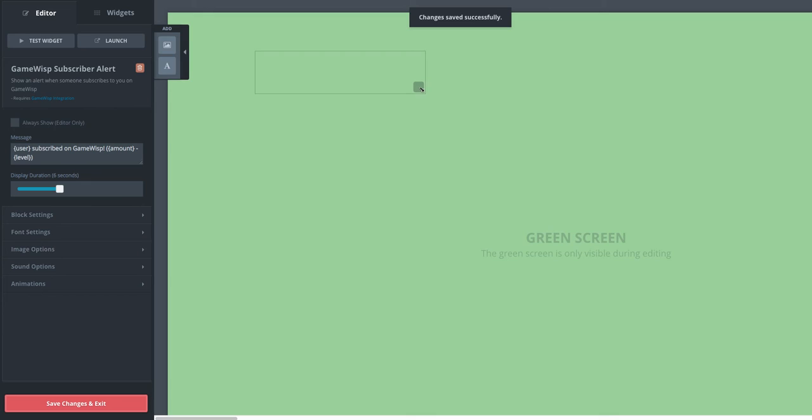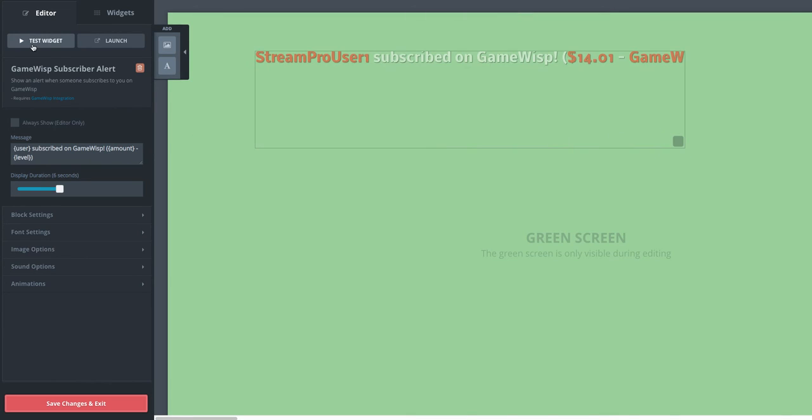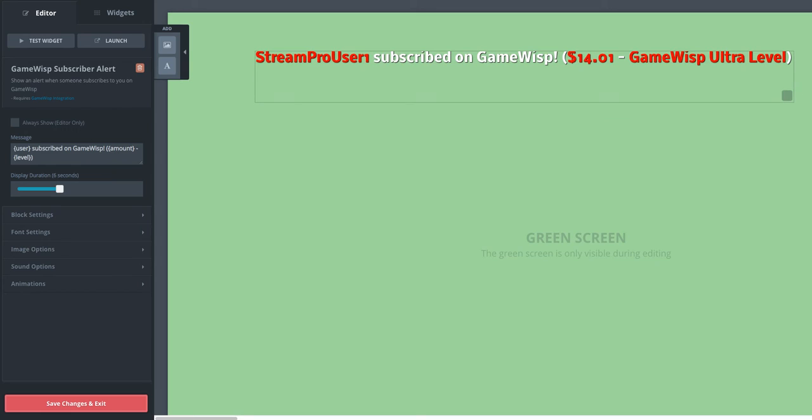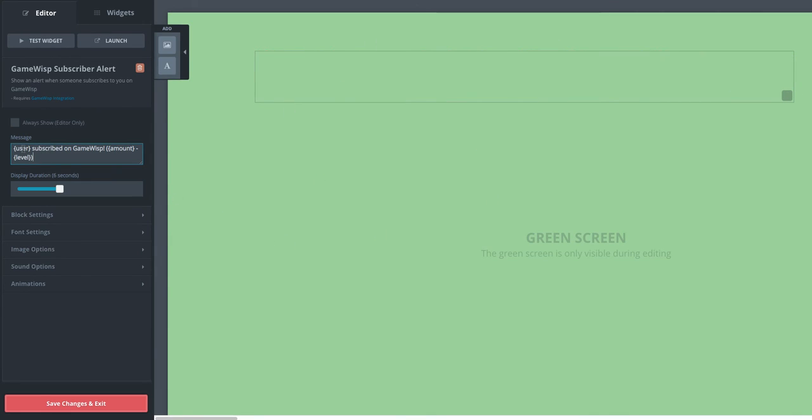And so if I actually test that widget, I'll drag it out here, you can see that here's some basic sample text from a GameWisp based alert. And what you get is the username on GameWisp, the person that subscribed, the amount they subscribed at, and the level that they subscribed.